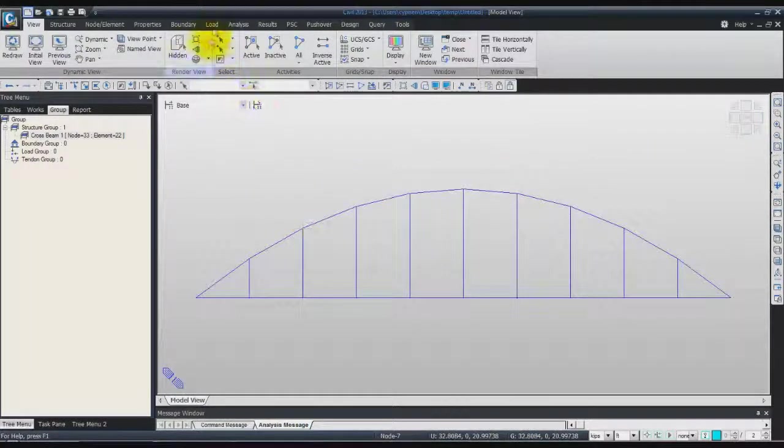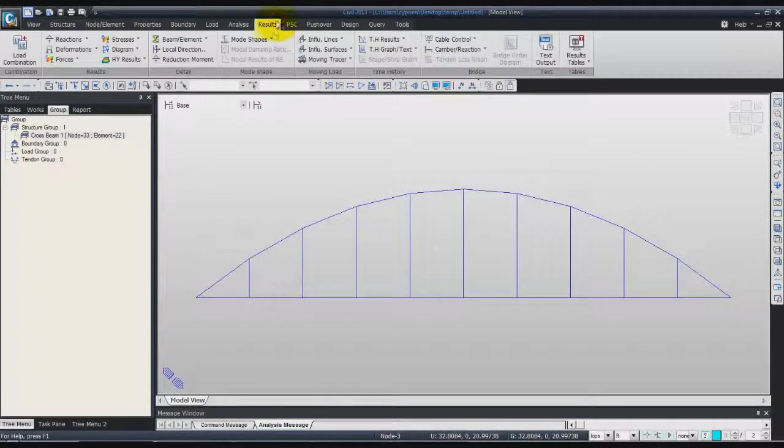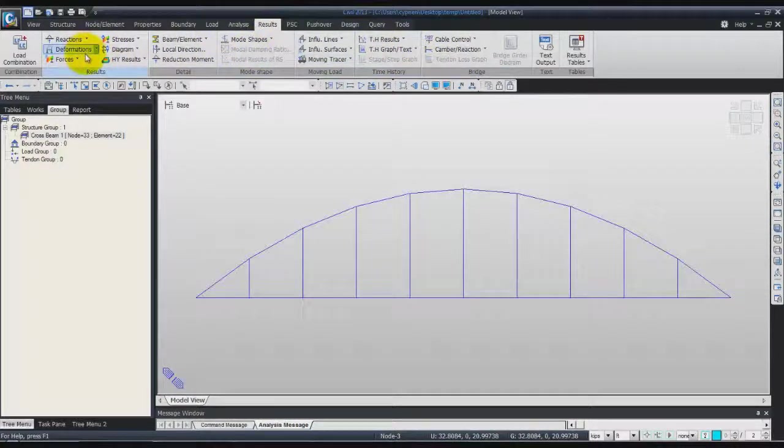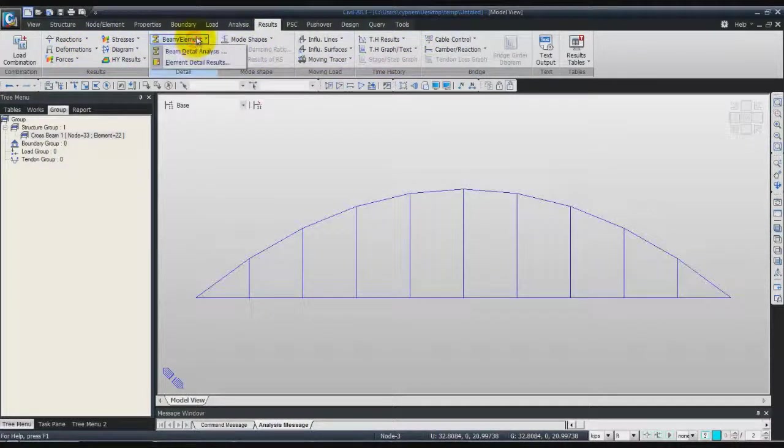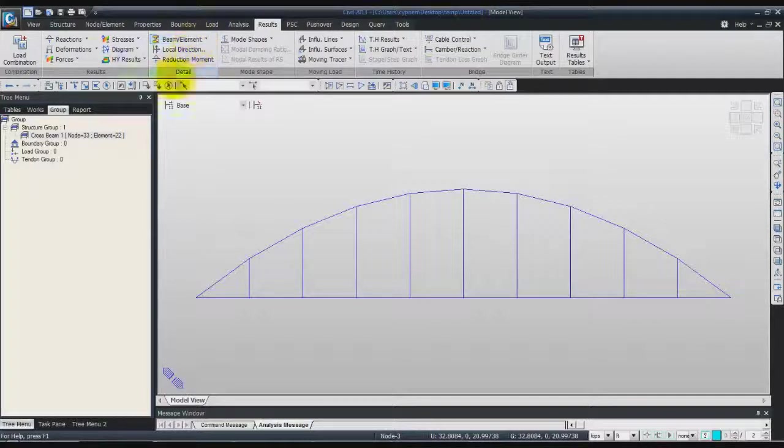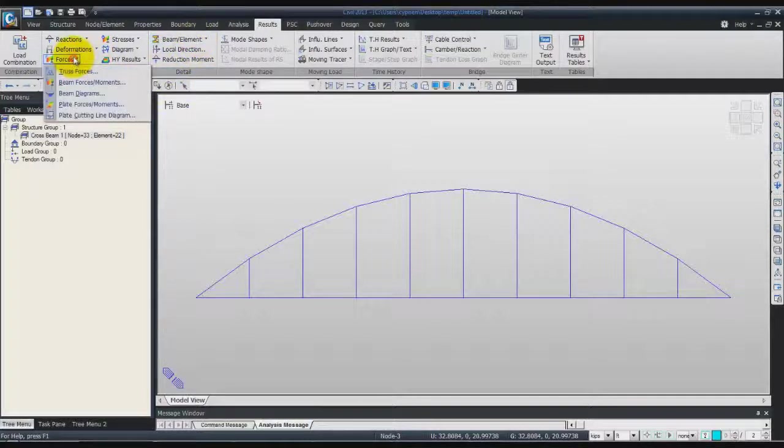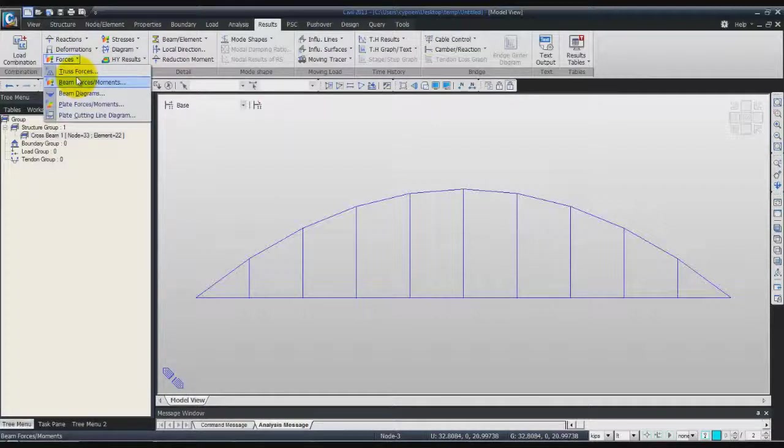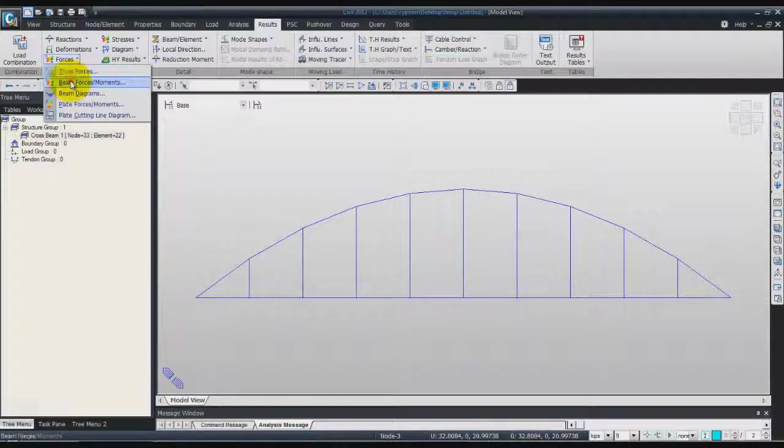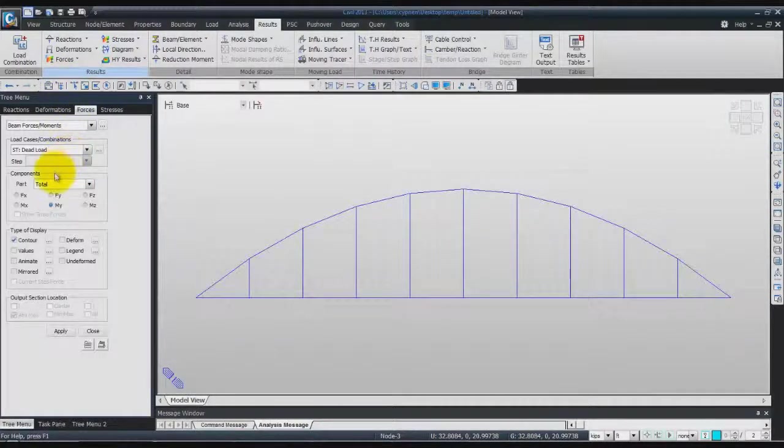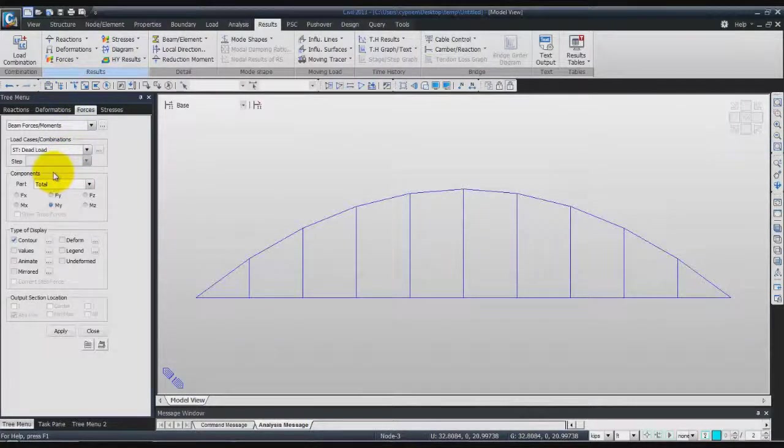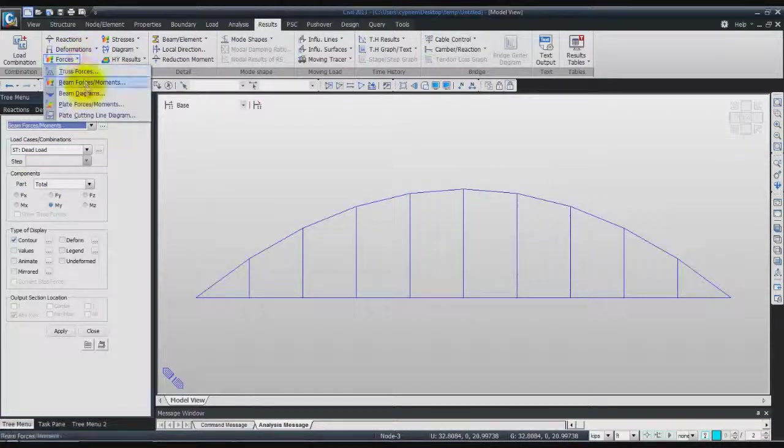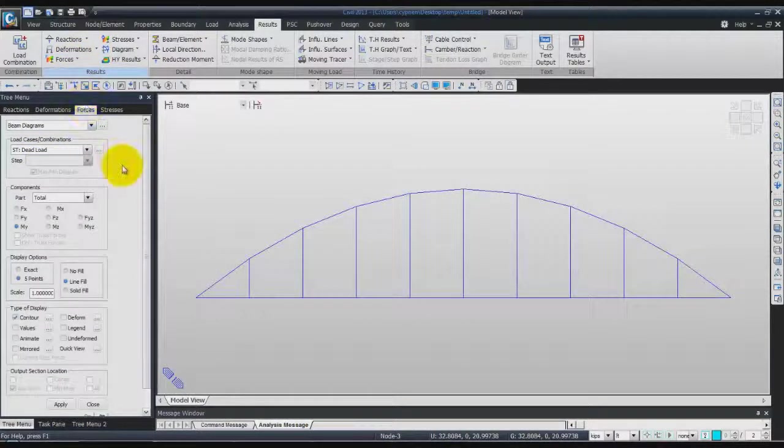Click on beam in the results tab. Beam diagram. So it is in result forces, beam force and moment. No, I will select beam diagram.